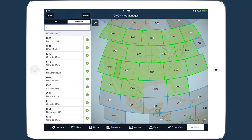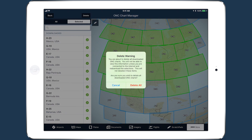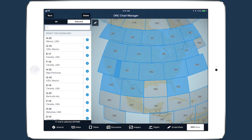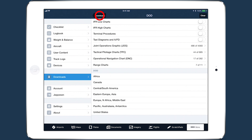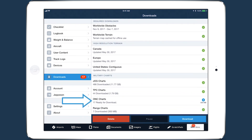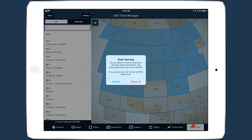To delete all downloaded charts of a given type, tap the Delete button at the top of the screen and tap Delete All, then confirm. Note that deleting charts this way will not deselect the charts, and they will reappear for download when you return to the previous view. To deselect these charts, tap Delete again and confirm that you want to deselect them.